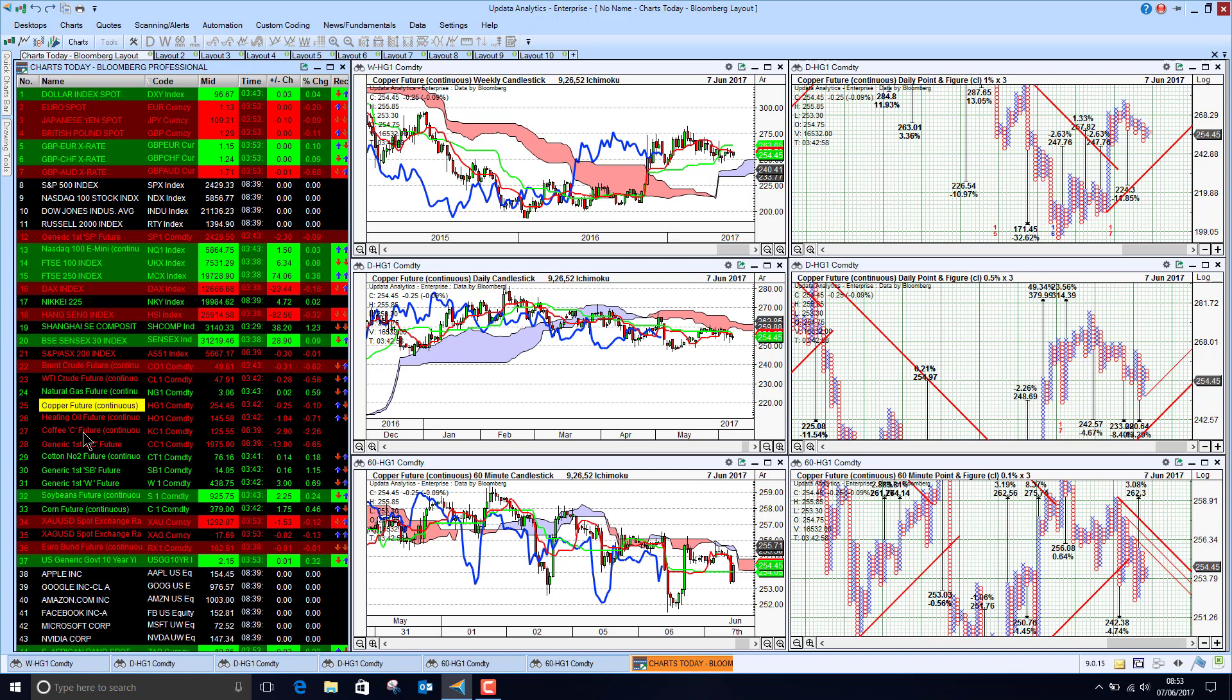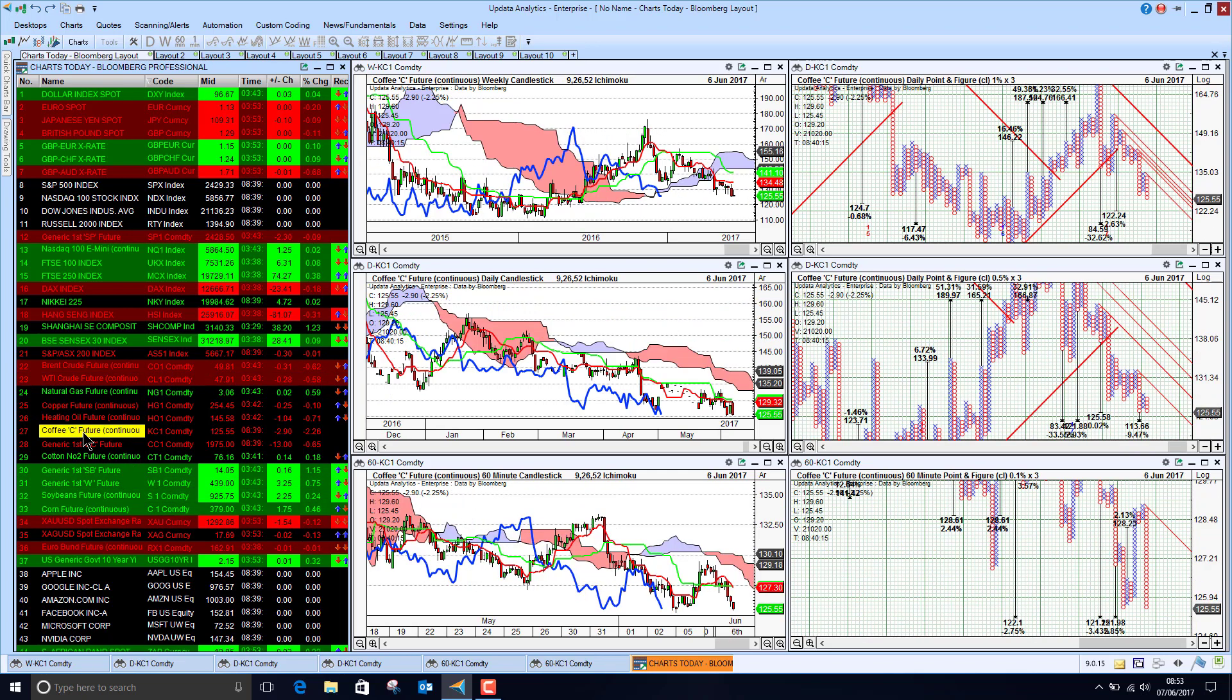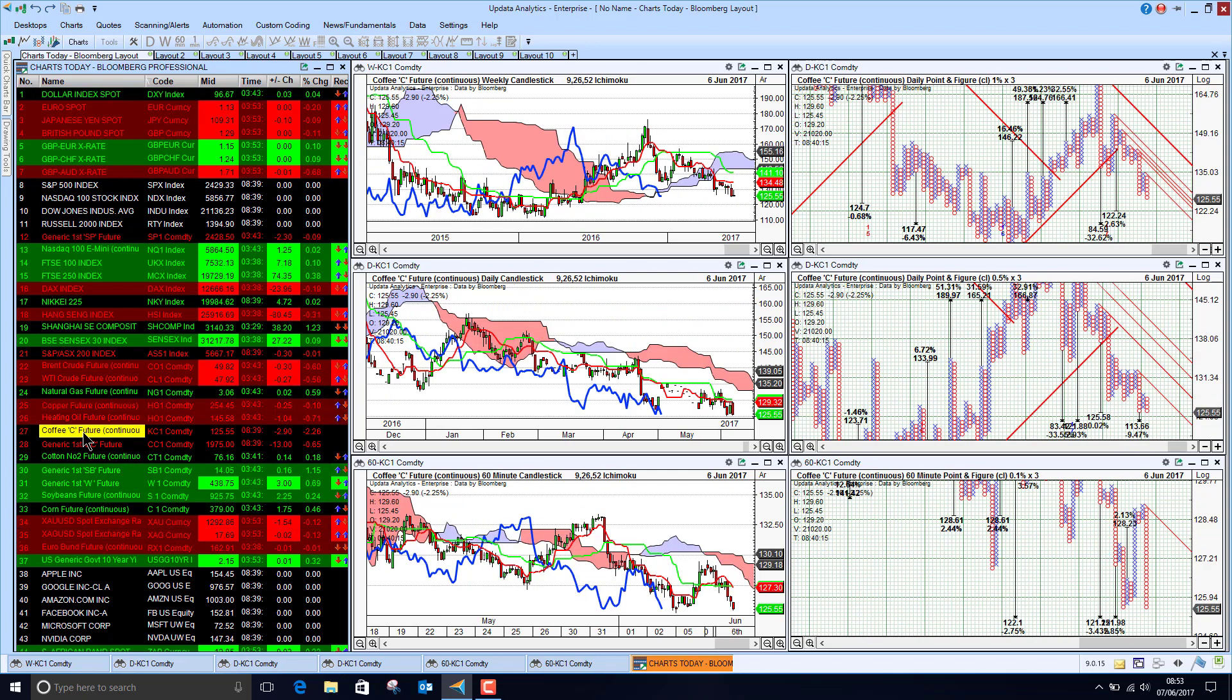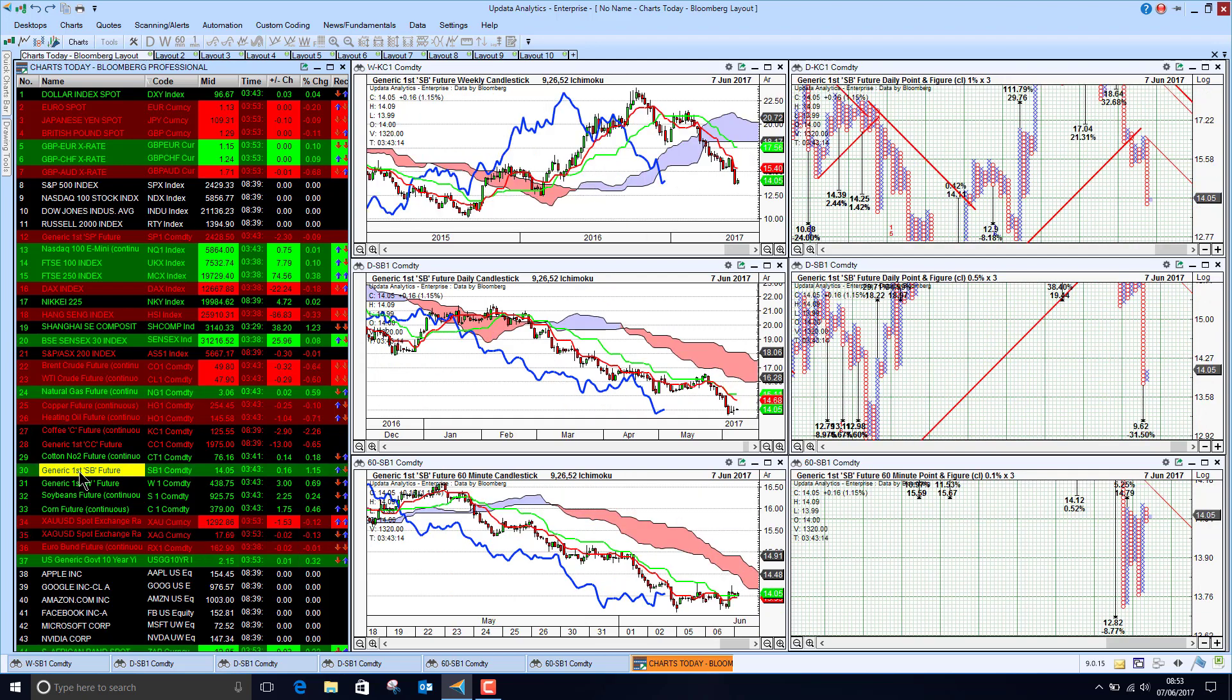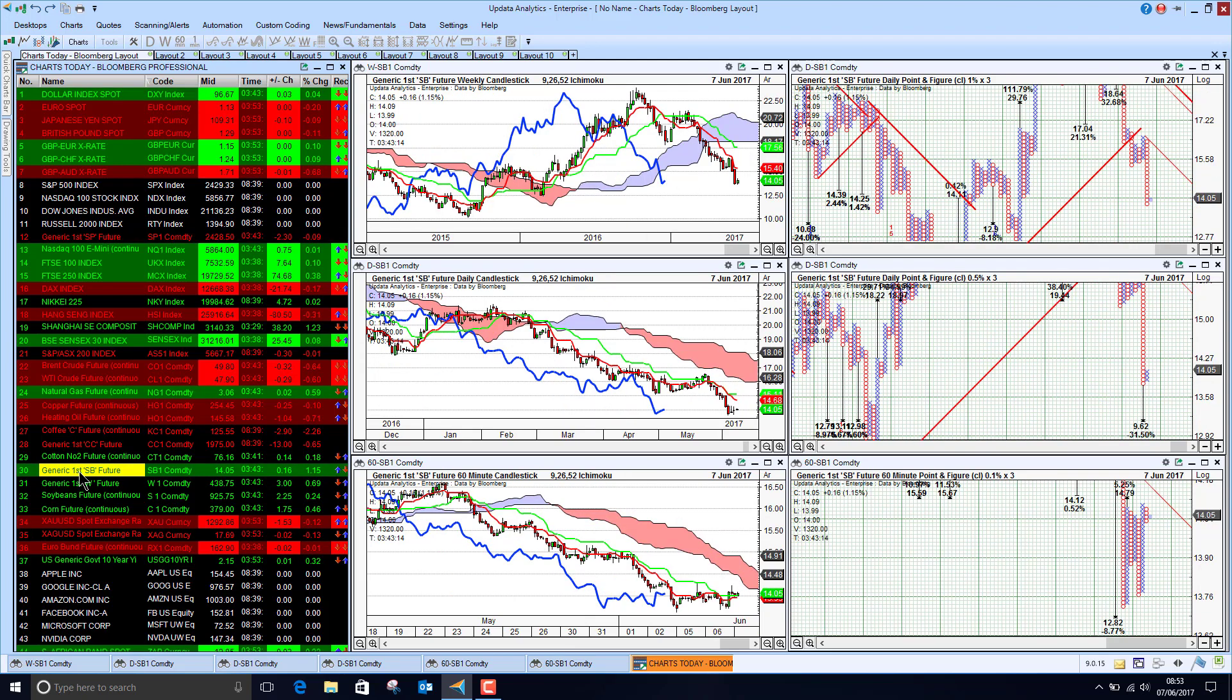If we look to some of the other commodities, coffee falling again this morning to test new lows, looking bearish generally. And if we look at sugar, that's recovering a bit but still bearish on all three timeframes.